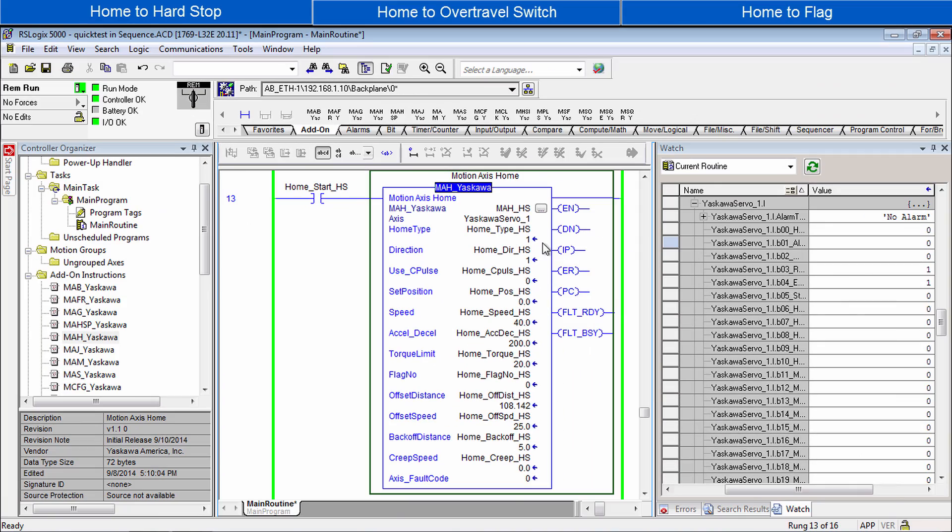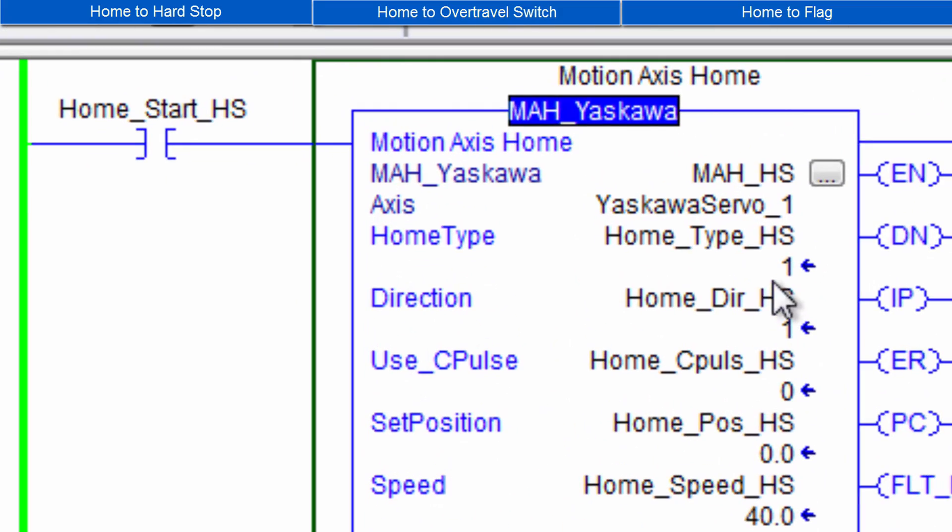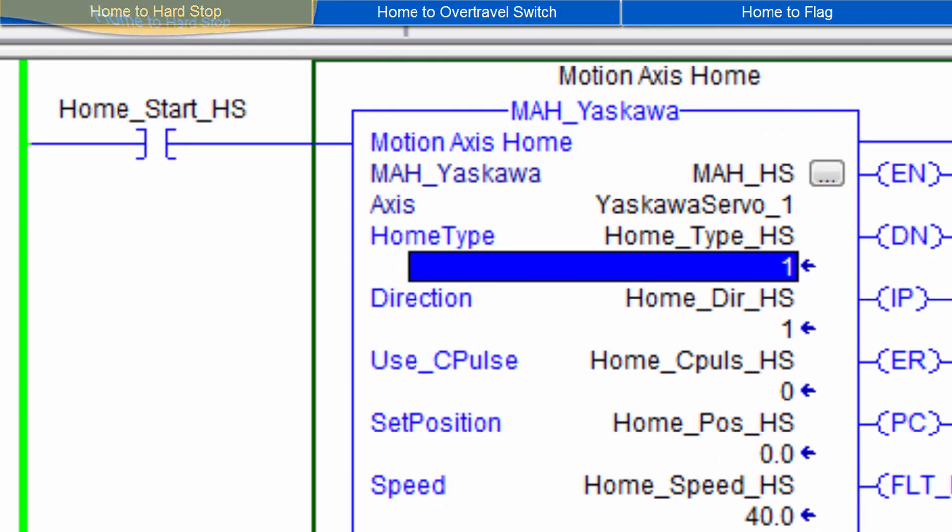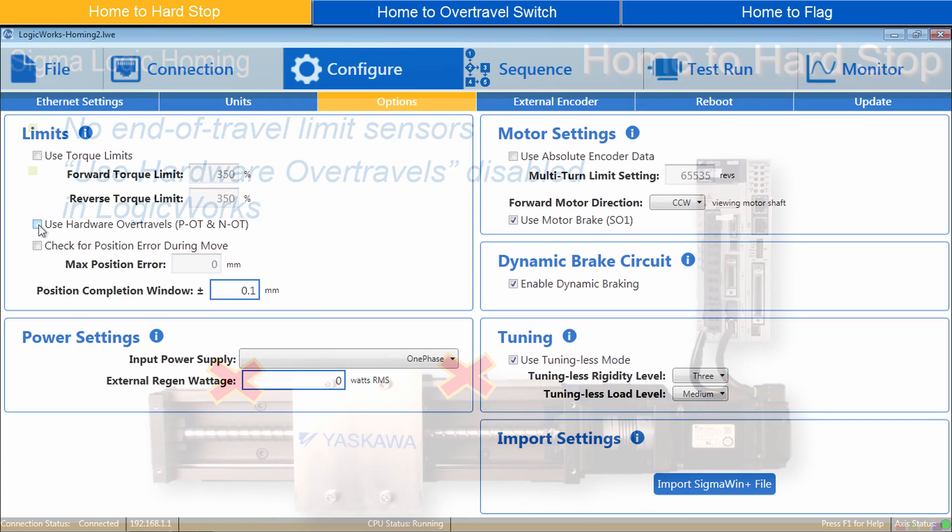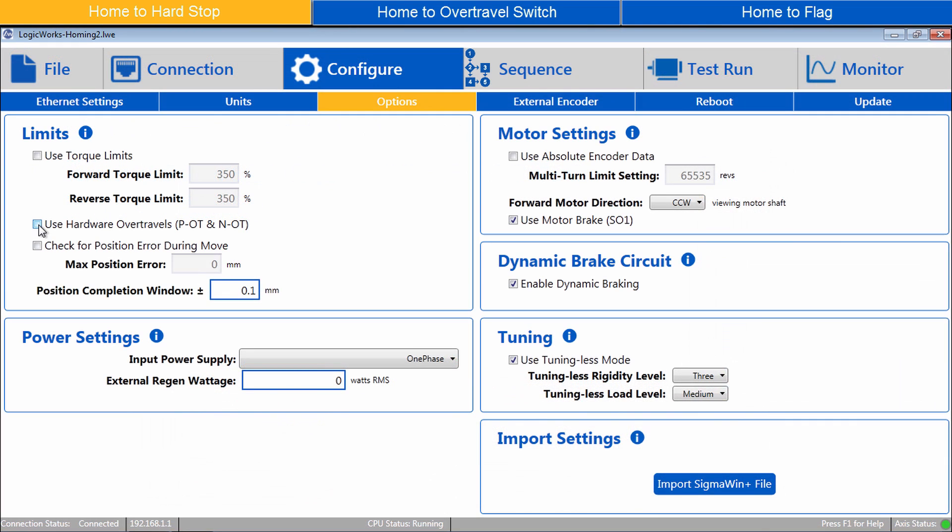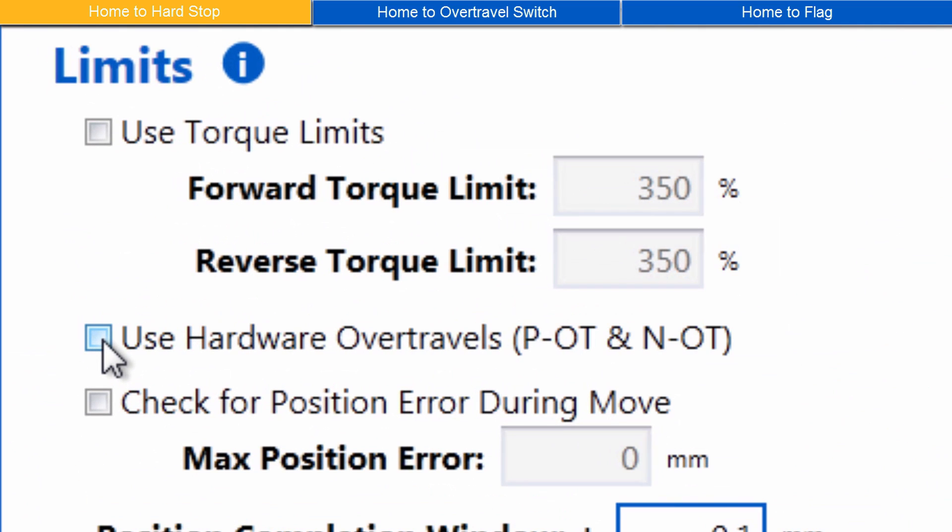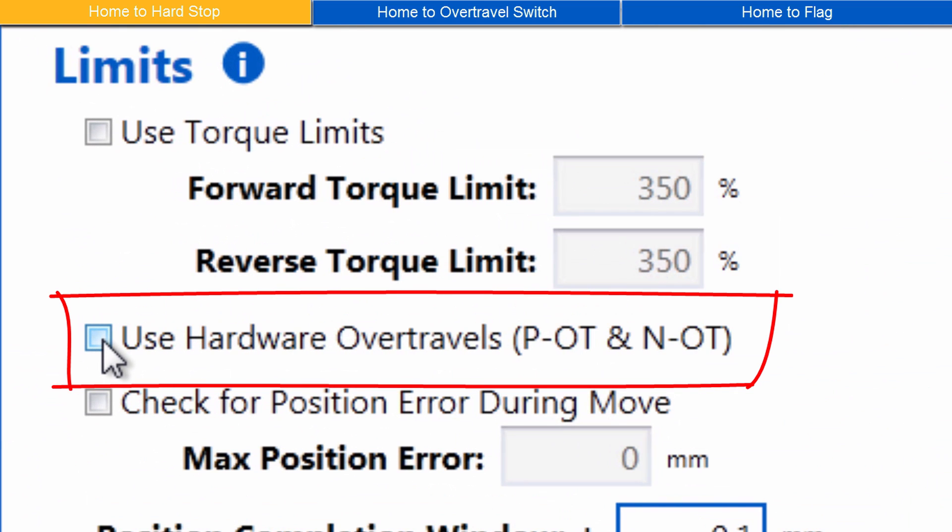Home to Hard Stop is Home Type 1. Hard Stop Homing applies to linear mechanisms without end-of-travel limit sensors. This means the over-travel function of the Sigma logic is disabled.